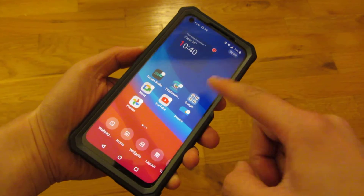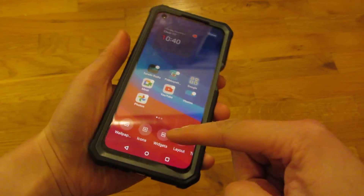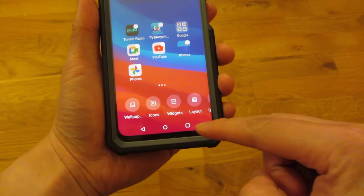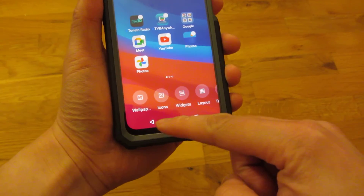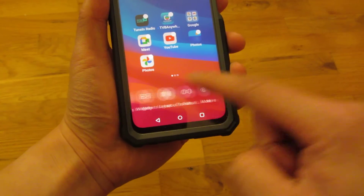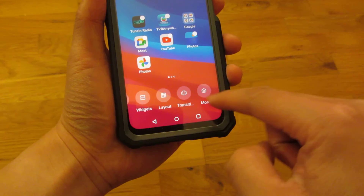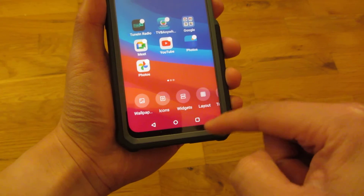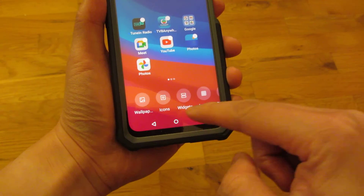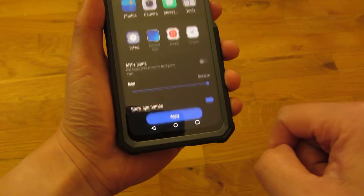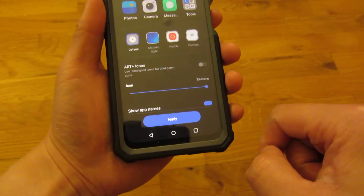Once I tap and hold, there are going to be choices revealed at the bottom. You can see there's icons, widgets, layout, and I'm going to show you the other choices later. I'm going to go first to the icons, so I'm going to choose icons.